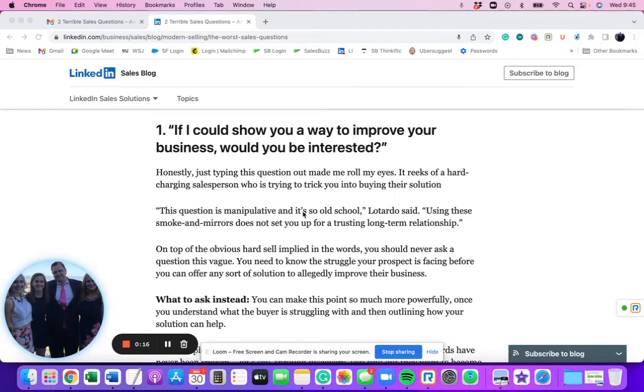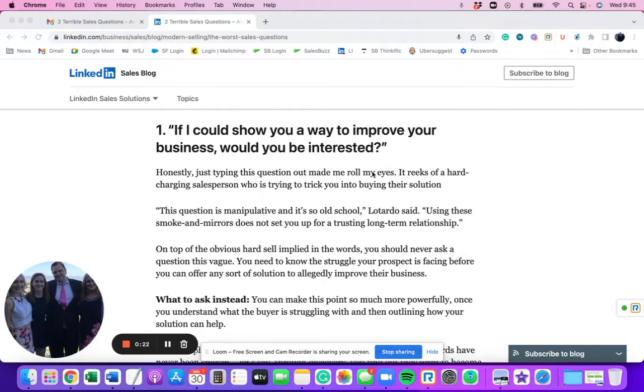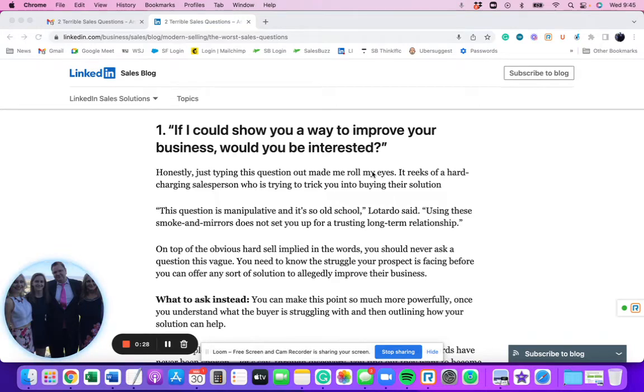First of all, I actually agree, this is a horrible sales question here. It says, if I could show you a way to improve your business, would you be interested? Now why is this a horrible sales question? Well, first things first, we need to back up for a second before we can answer that. We have to ask ourselves, where in the sales process are we asking this type of question?